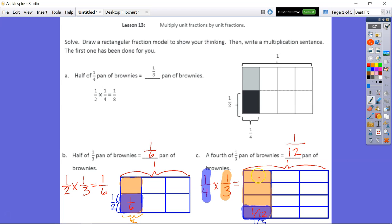Counting the total sections: one through twelve. So one out of twelve — one-twelfth is the answer. That's one-fourth of one-third.